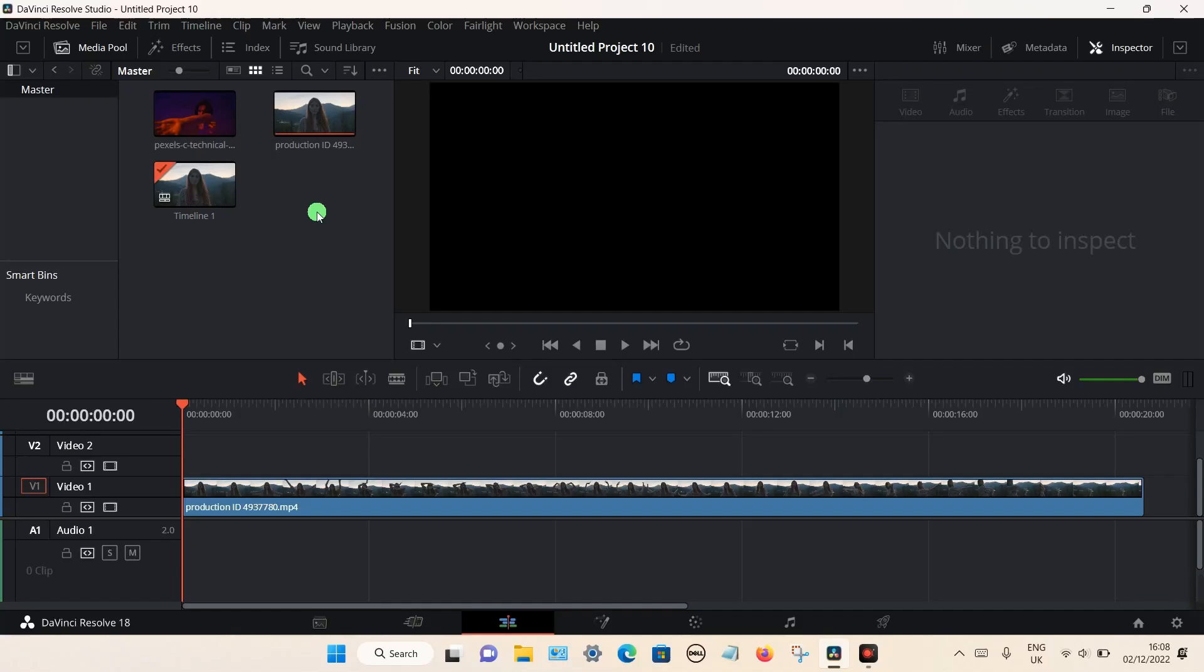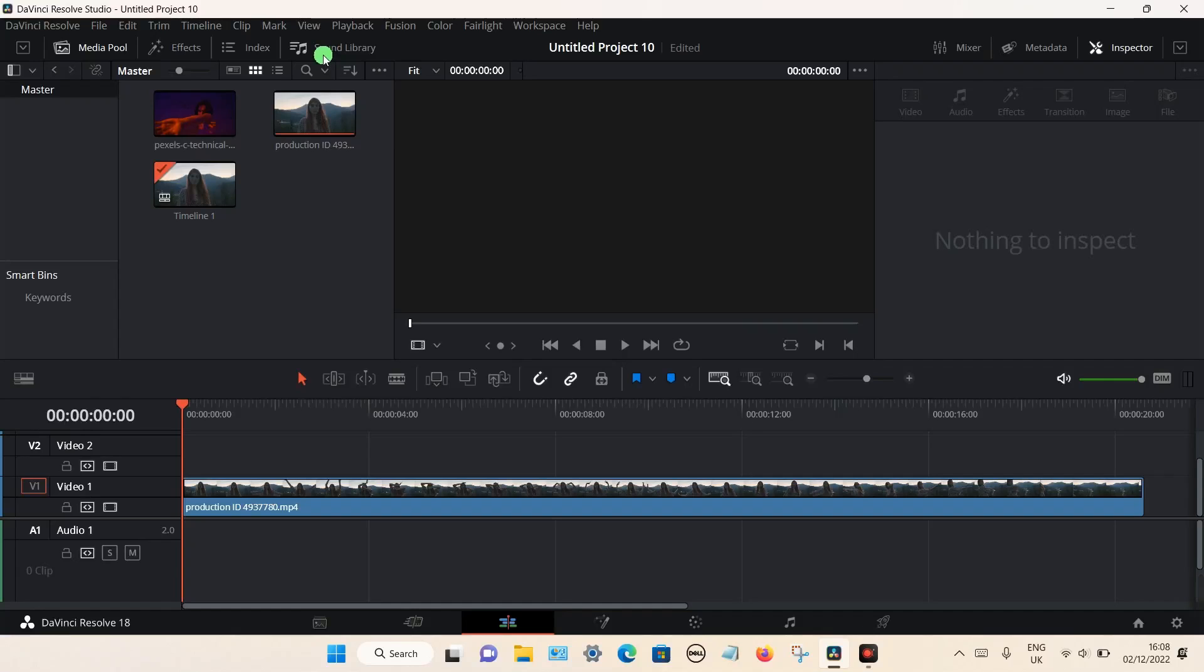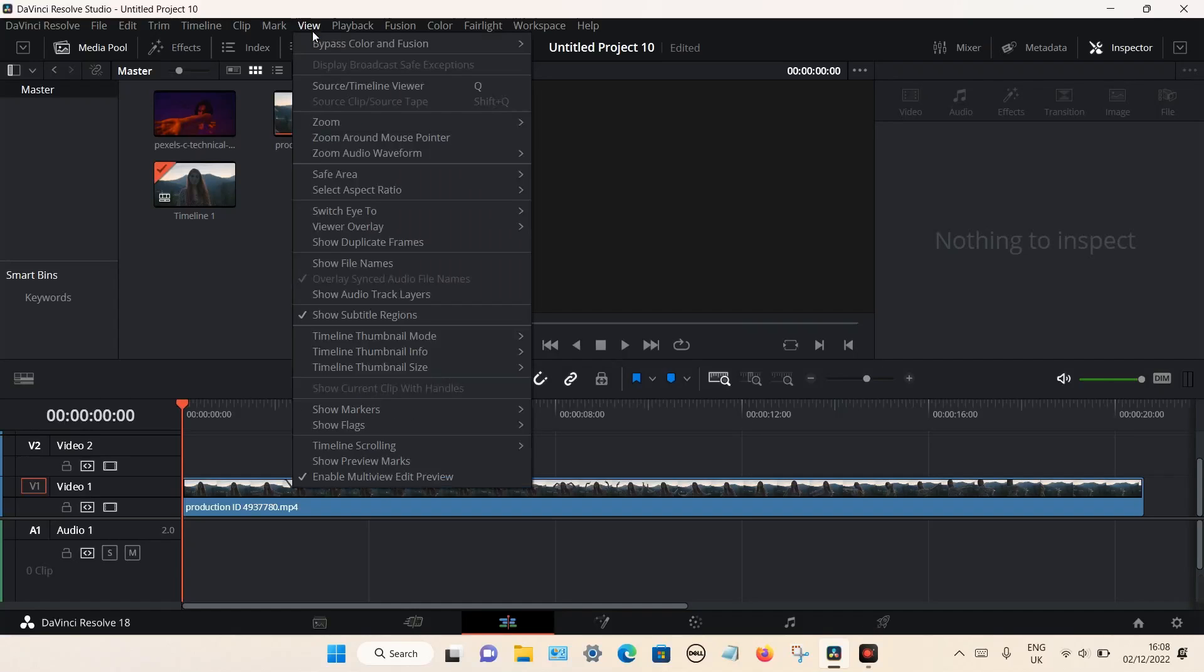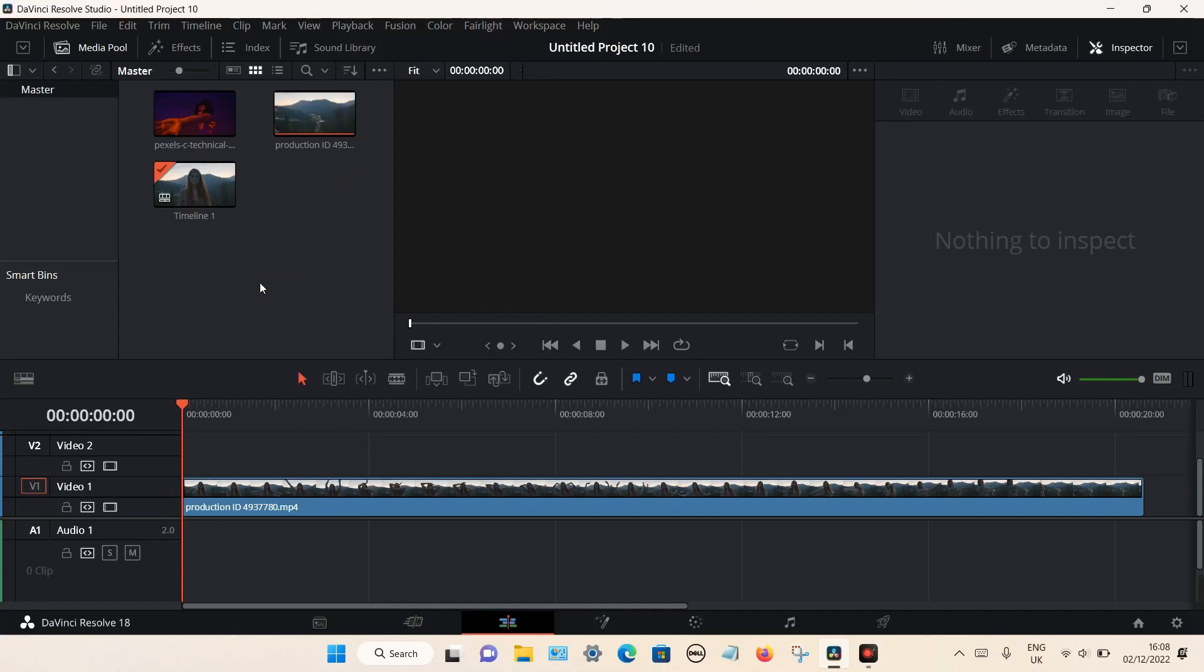now disappeared. Normally to get power bins, you click on the View option on the top toolbar and the option would be in there somewhere to enable them. Now it's disappeared for some reason, but it's quite a simple process